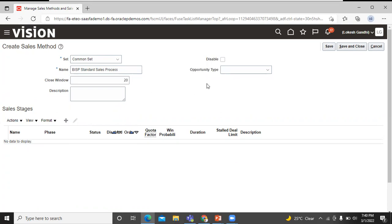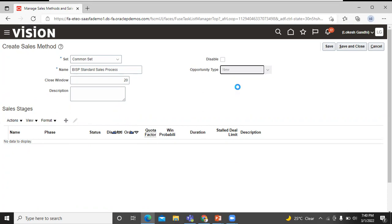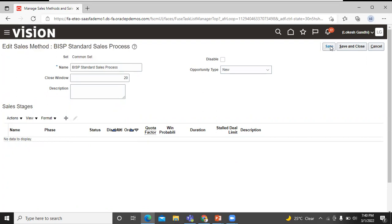Let's select the opportunity type. You can select one of them. If we go with new, click on save. The sales method is created.